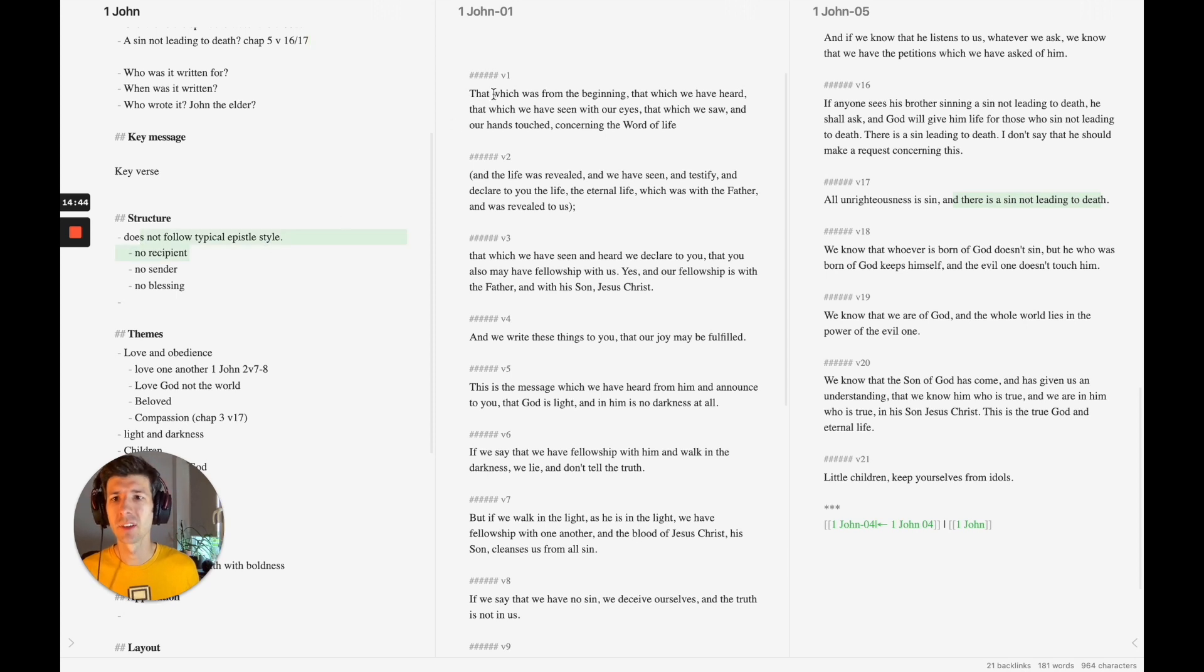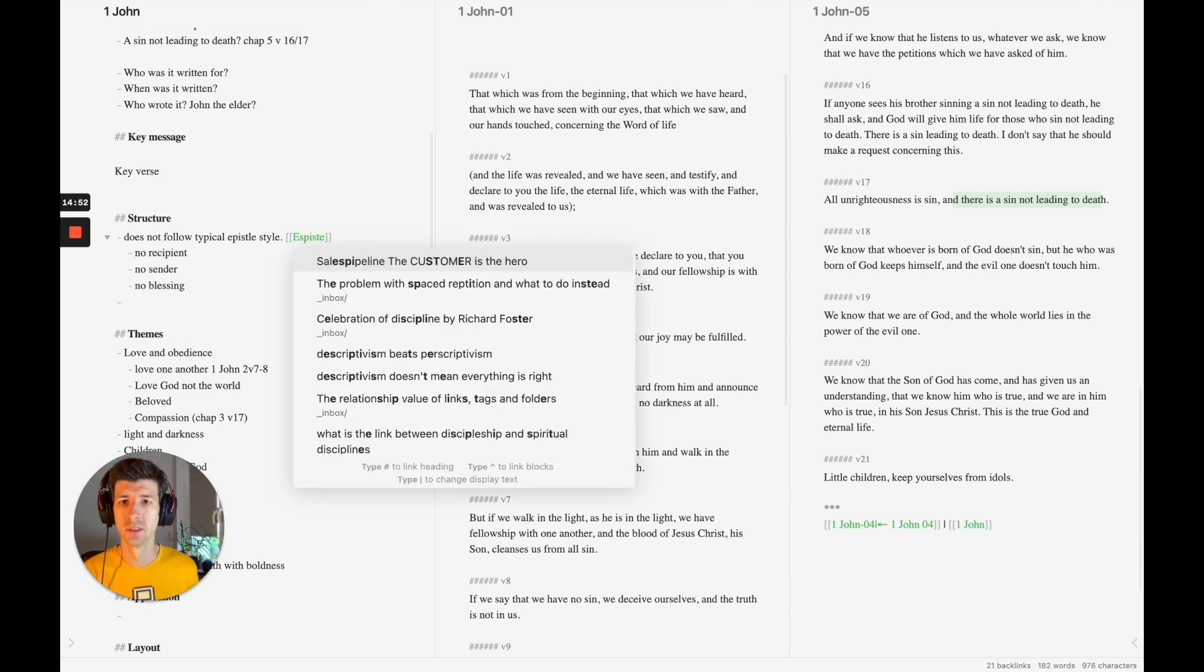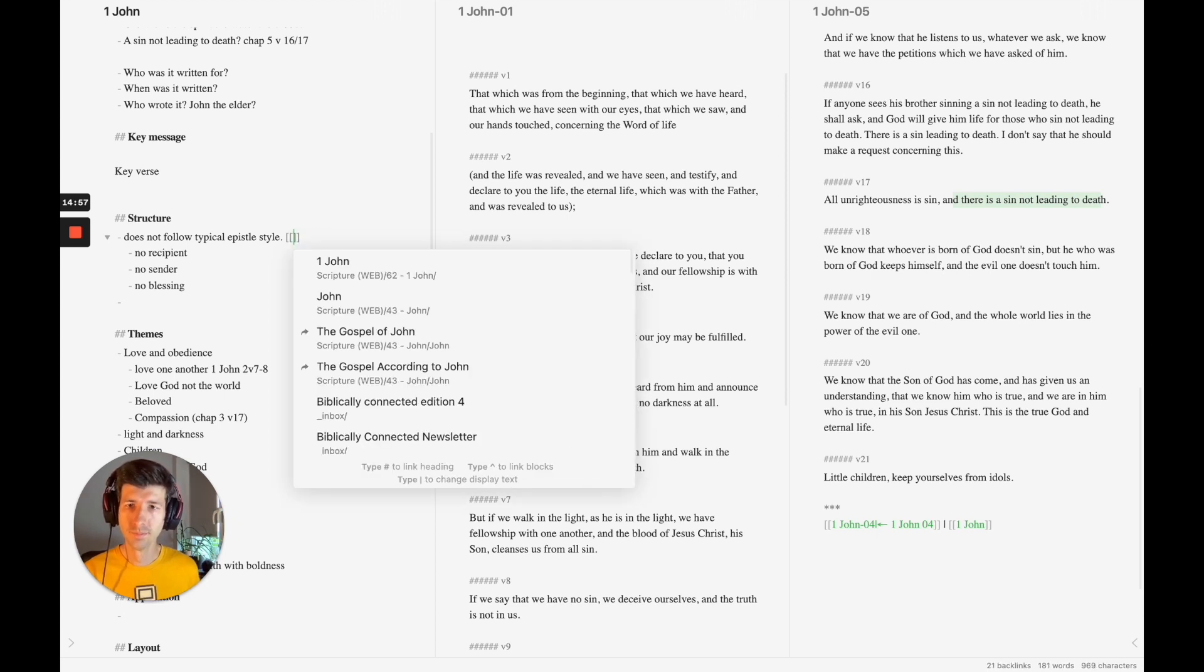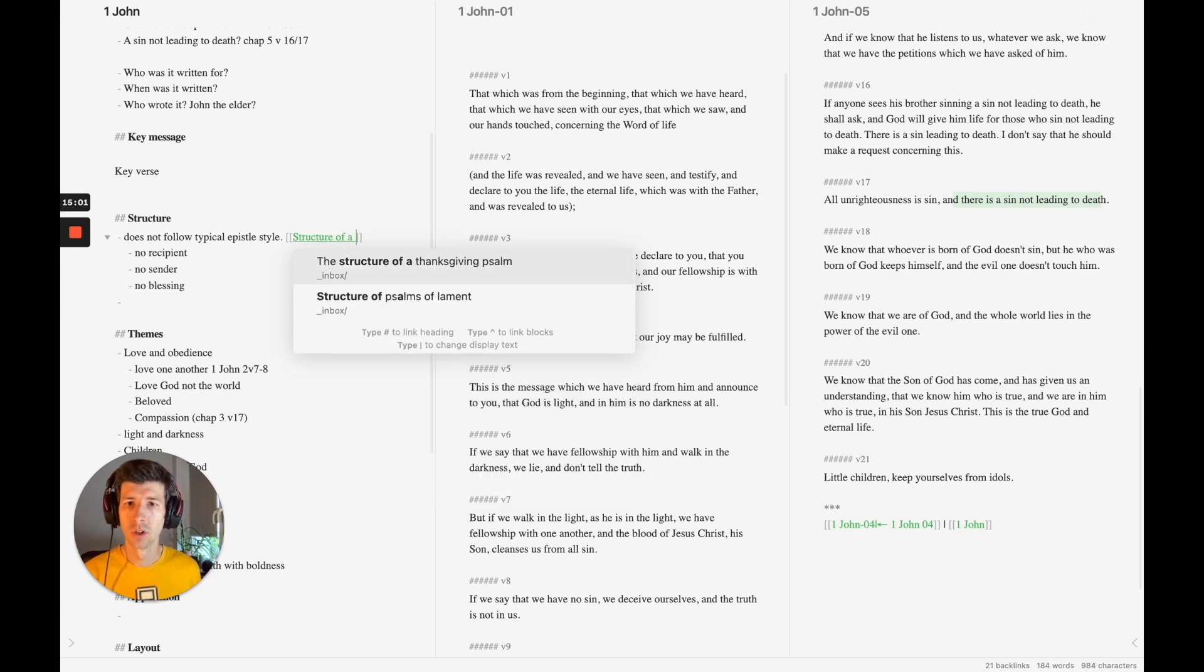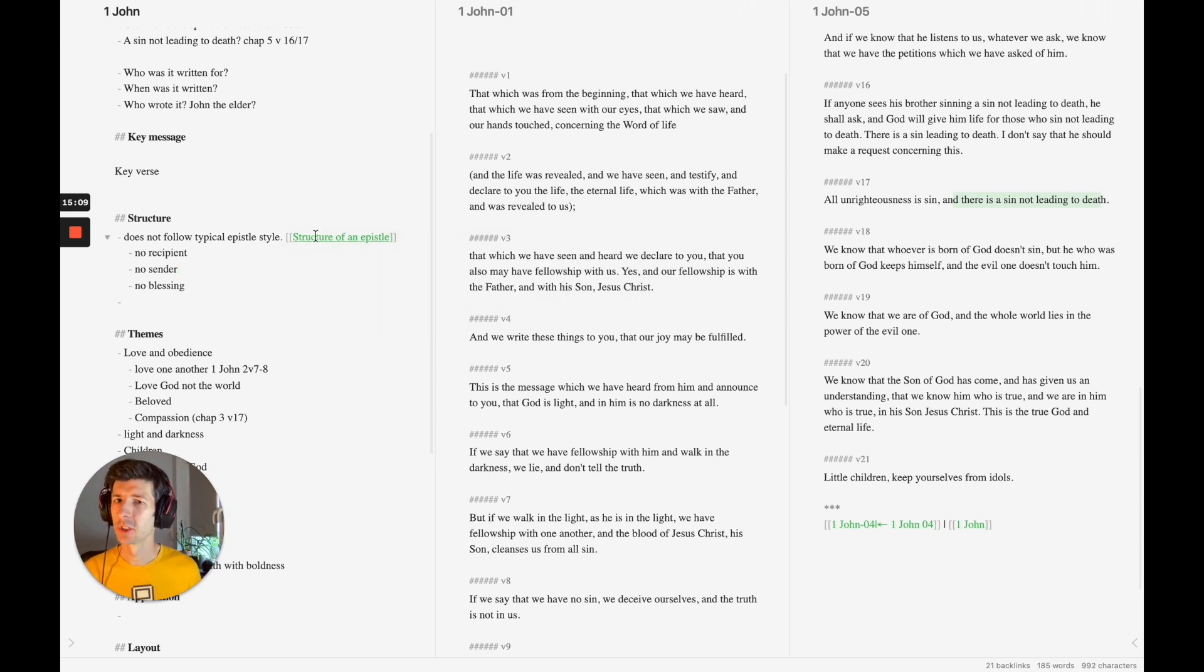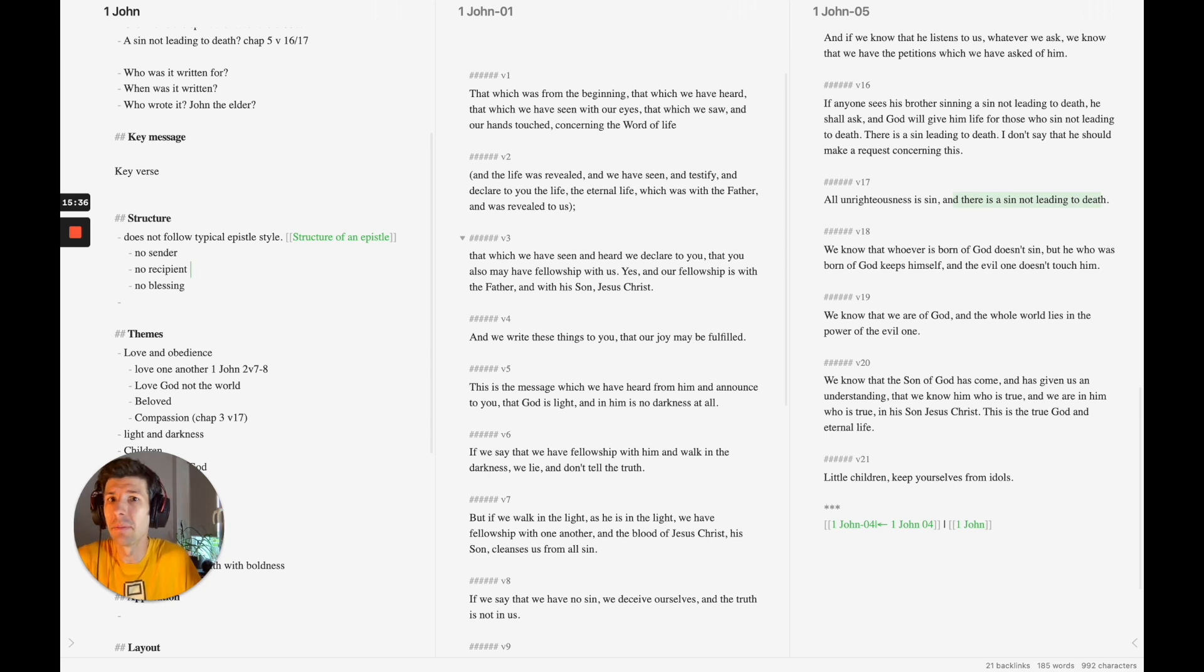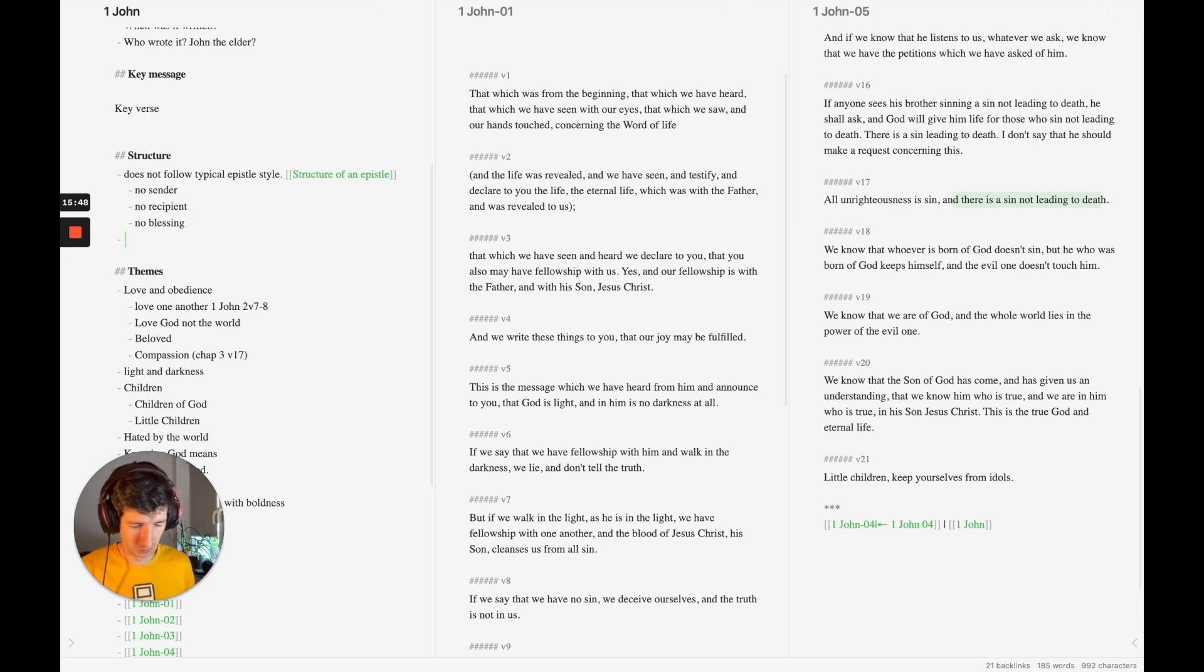...that the structure is very unlike a Pauline epistle, which follows typical structures. And I think I have a note, actually. Epistle structure of an epistle. I know I have some information on this somewhere, so I'm going to look it up afterwards and then I'm going to add it to this. So stuff like, from Paul to the church of the church, things like this. But there's none of that. There's no blessing as well. Maybe the introduction was cut off. I don't know. But that's interesting. It's not following a typical structure there. And the ending is different as well from typical epistles.